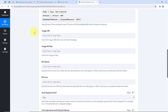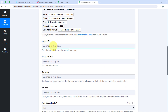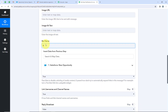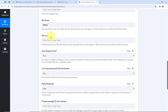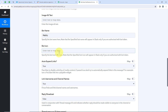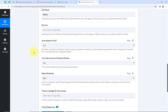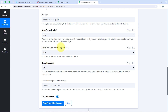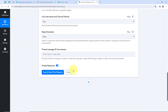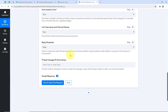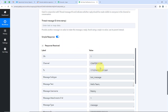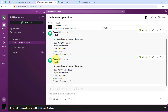Moving on to image URL — if you wish, you can send an image URL with your message, but I won't. Next is bot name — I am going to name my bot Pabbly; you can give your bot any desired name. It is also asking for a bot icon, which you can set by entering an image URL, but I won't set one now. The remaining options — auto expand links, link username and channel names, and reply broadcast — I am not going to change. I will directly click on Save and Send Test Request. I have received a positive response that my channel has received a message. Going to my Slack channel — yes, we have received the message: Hello team, new opportunity created in Salesforce, with the dummy name, stage, type, amount, and expected revenue. Our workflow is successful.